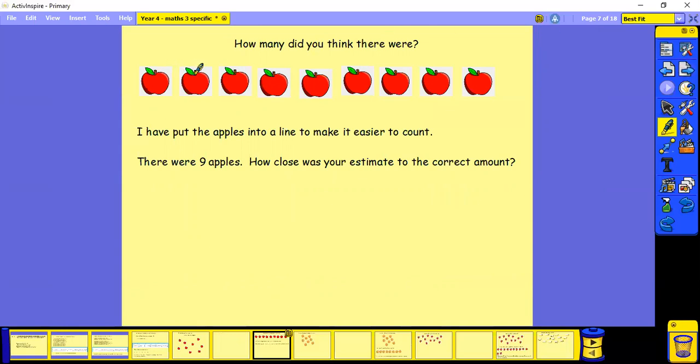One, two, three, four, five, six, seven, eight, nine. So there were nine apples. So not too bad for my estimate. How was yours?